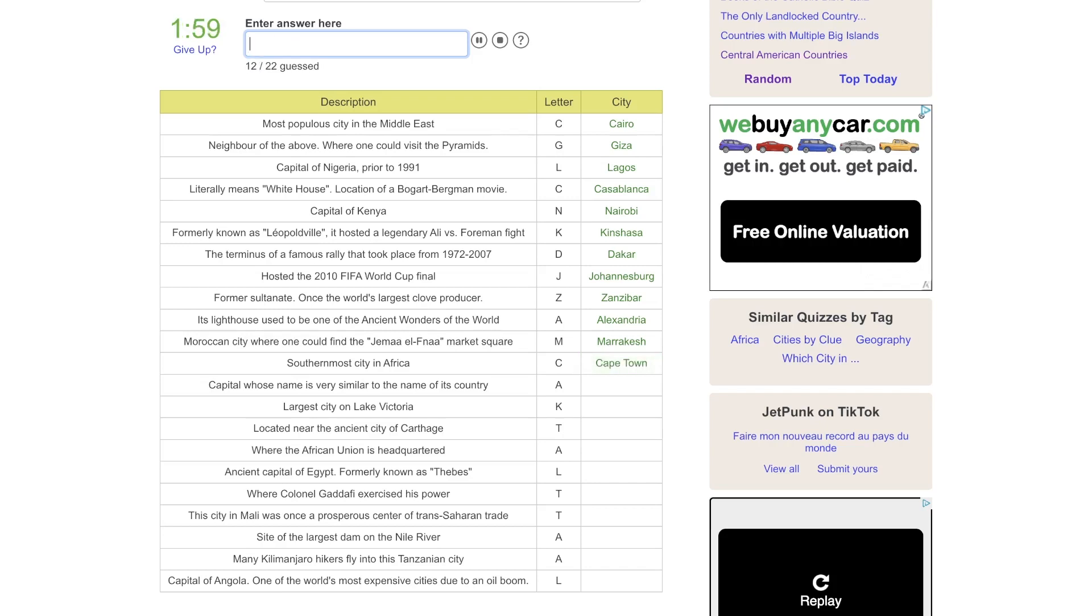Capital, whose name is very similar, so that might be Algiers. Largest city on Lake Victoria, with a K. Yeah, I have no idea on that one.